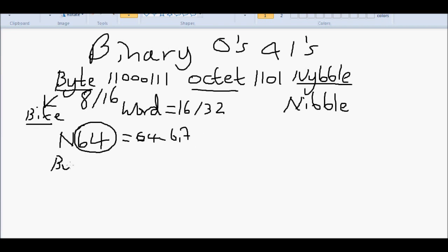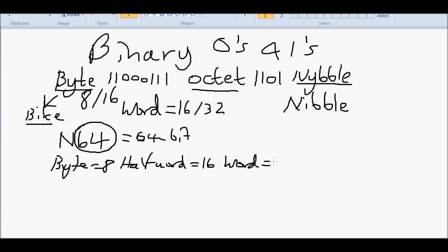A byte is 8 bits. A half word is 16 bits. A word is 32 bits. And a double word is 64 bits.